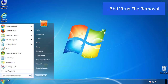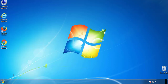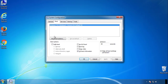First, we want to enter safe mode. Type msconfig. From the boot tab, click on the box here. Now click OK.